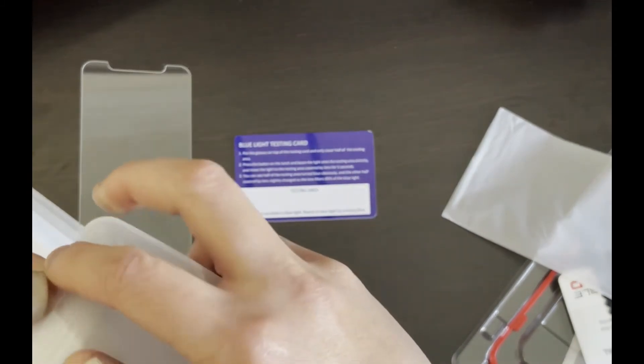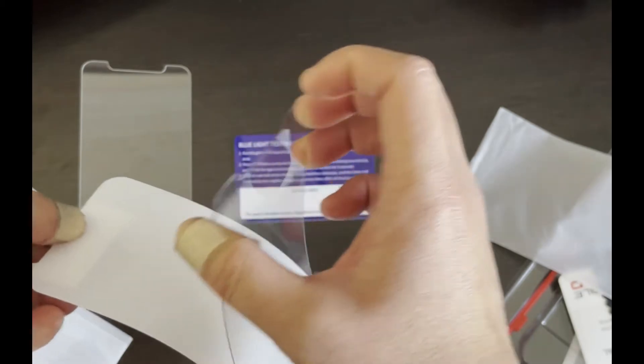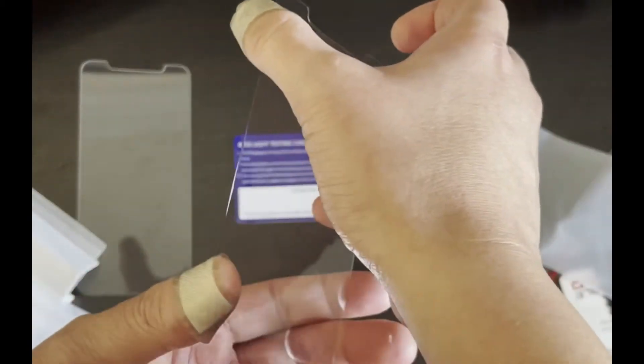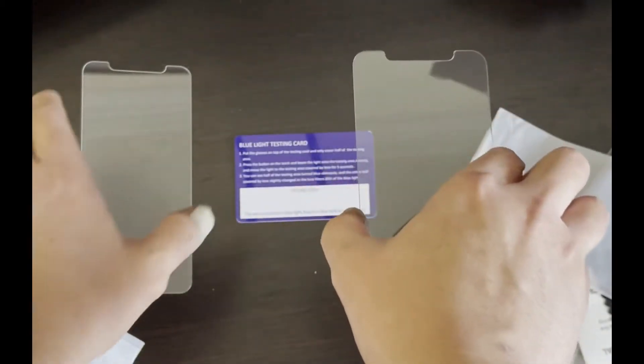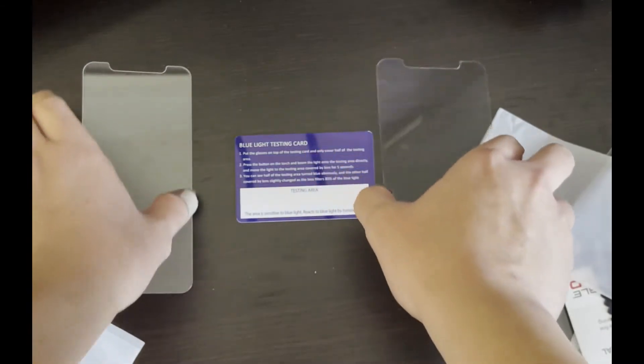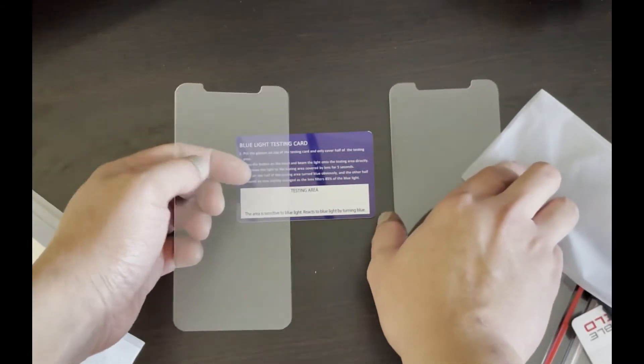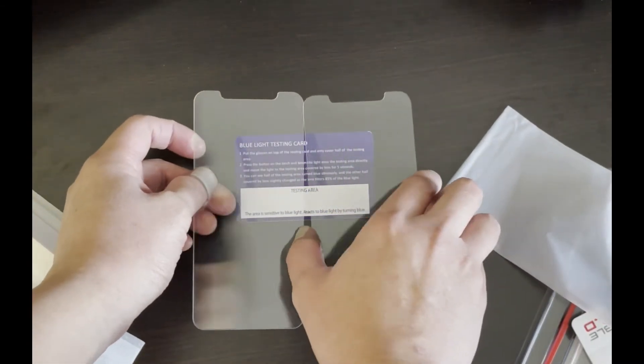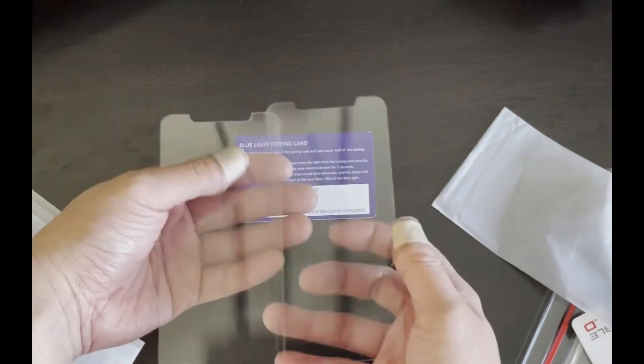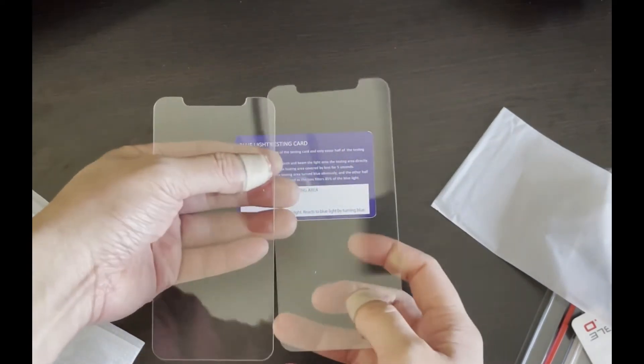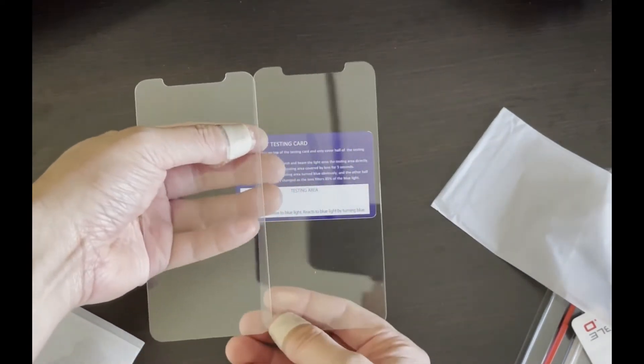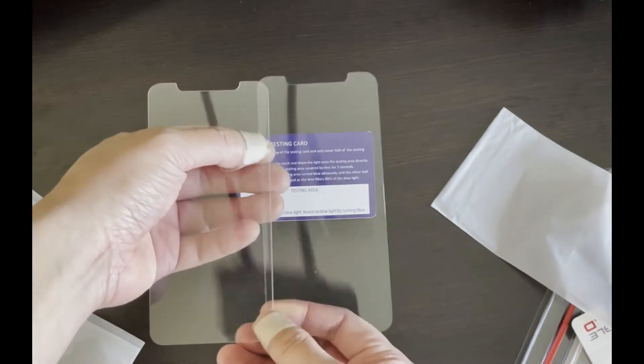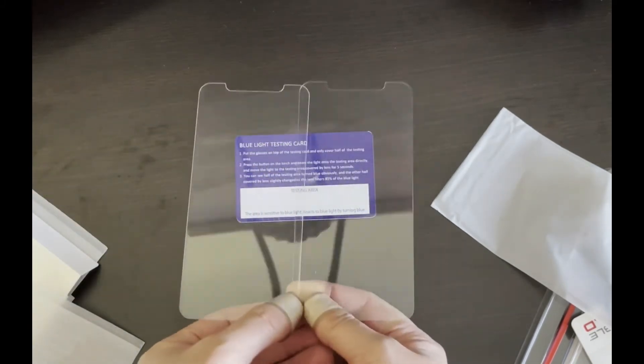So again, the one on the left as you can see right now is without any blue light filtering, and the one on the right is Zag's Vision Guard. Now I'm going to place them next to each other, and then we can show the overlap a little bit later.